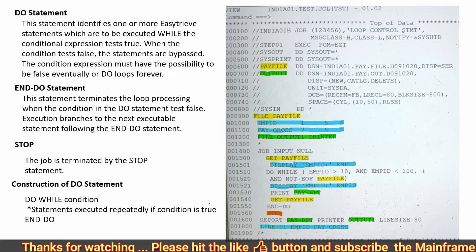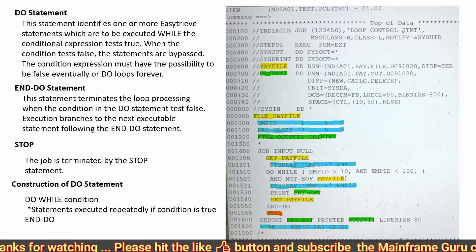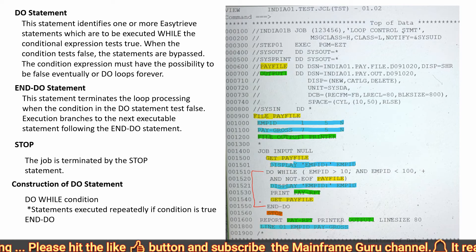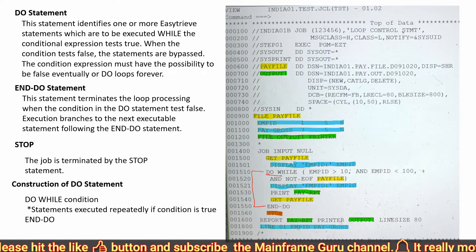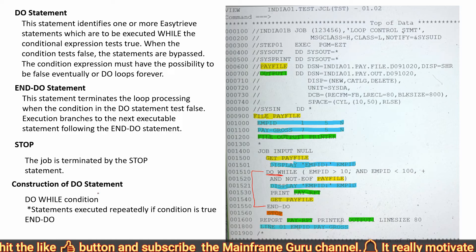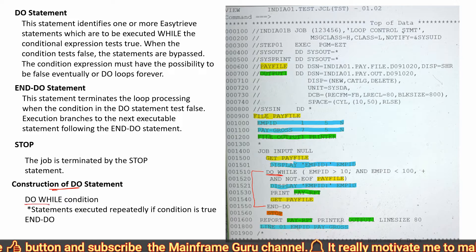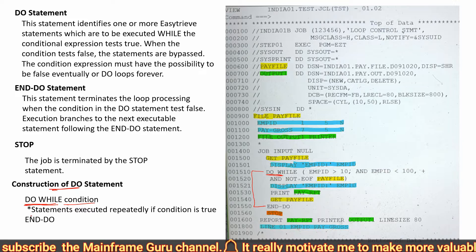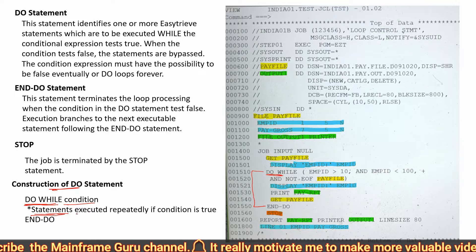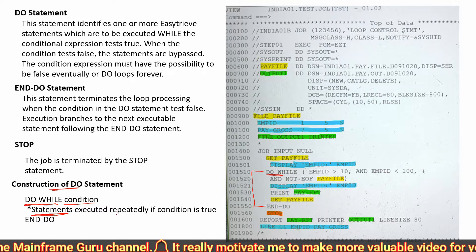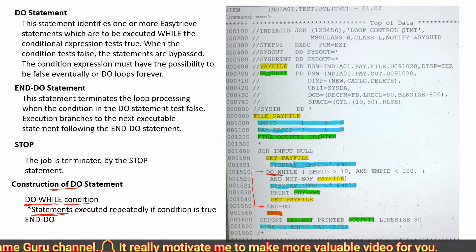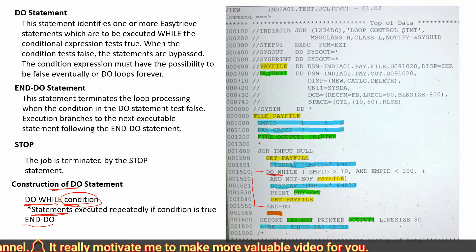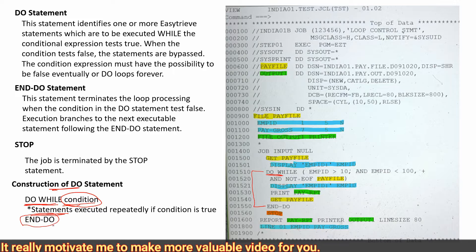Here is the example where we are using the looping. We have the do-while statement, and here is how the do-while statement is constructed. We have to use the do-while keyword, then the condition, and after this, the inside statements will be continuously executed and repeatedly until this condition is true, and after that we have to use the end-do statement.